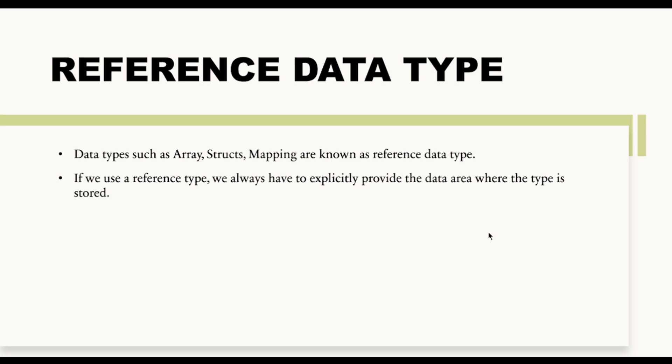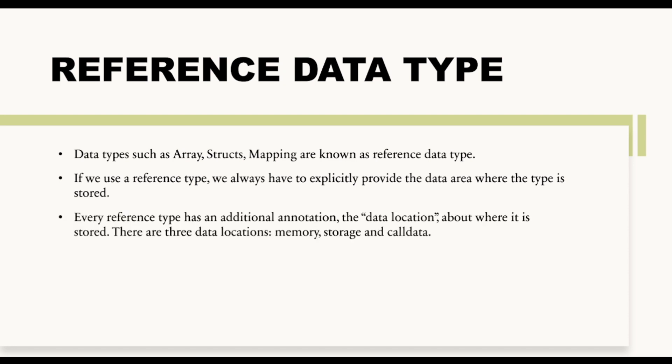Now I will explain this sentence once we will go back to our Remix IDE where I will explain this in a much better way. But for now remember that reference data type has a memory area allocated with it.